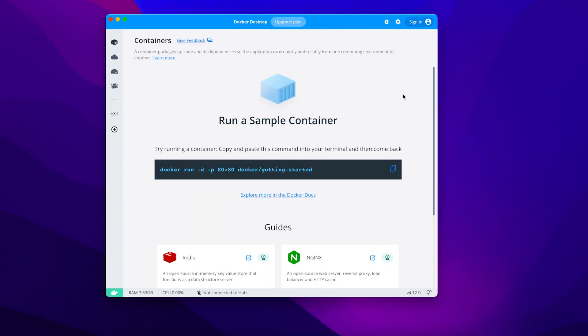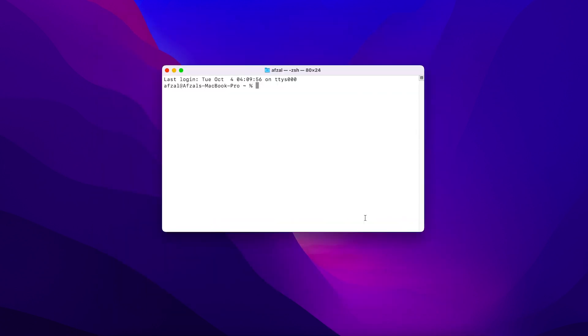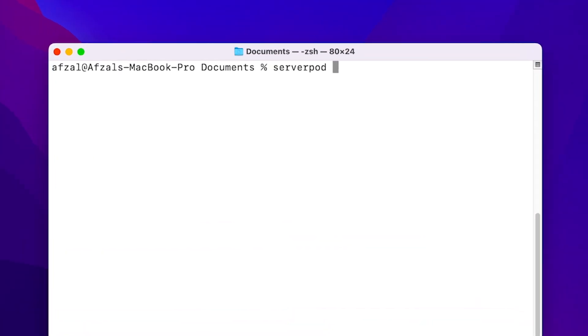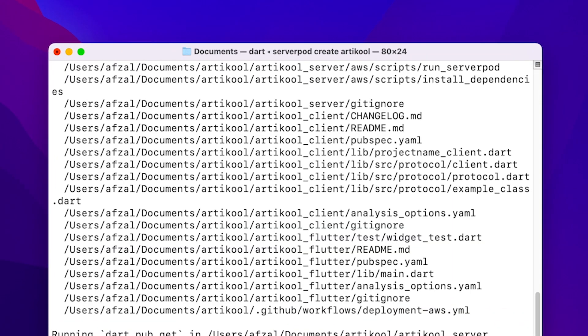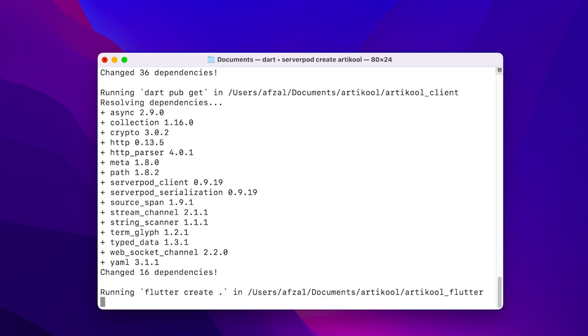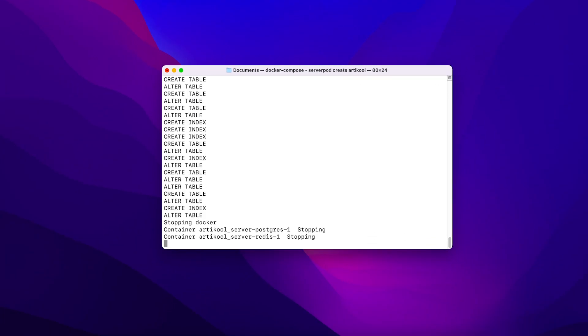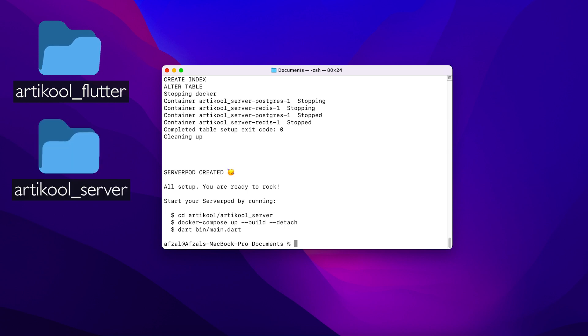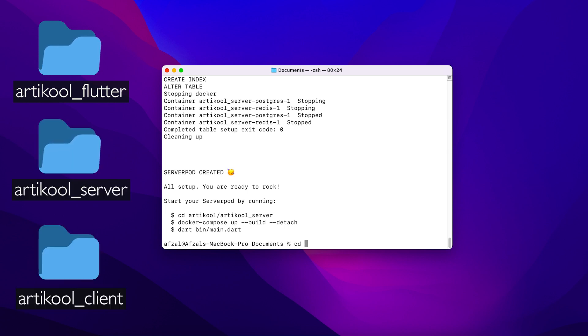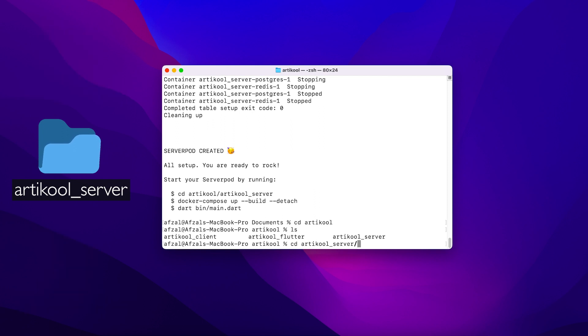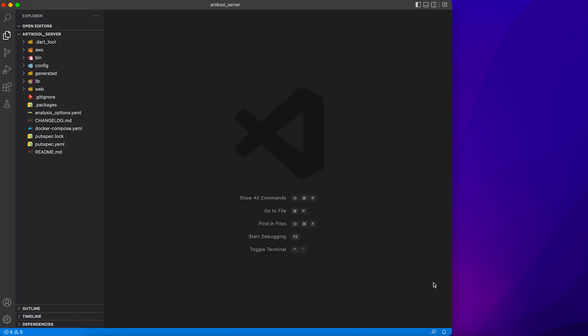You need to have Docker instance running in the background to create a new project and then head over to terminal and write this command which is serverpod create and then name of your project. After the command is successfully executed you will have three projects - one for Flutter, one for server, and one is the intermediate client project. So let's head over to the server project and start creating our first API.